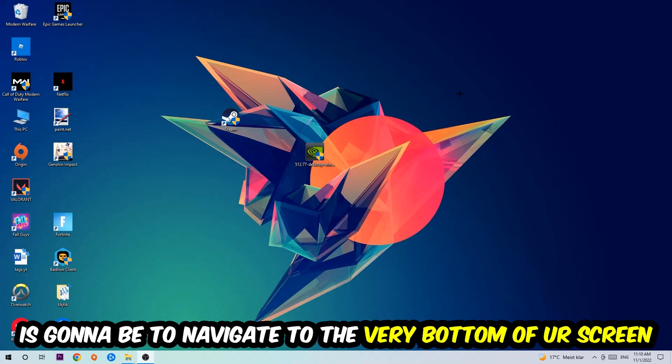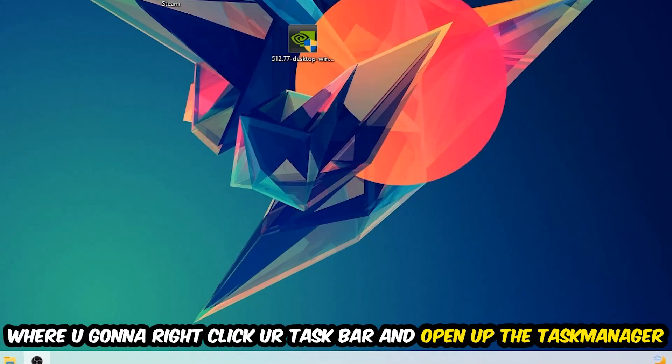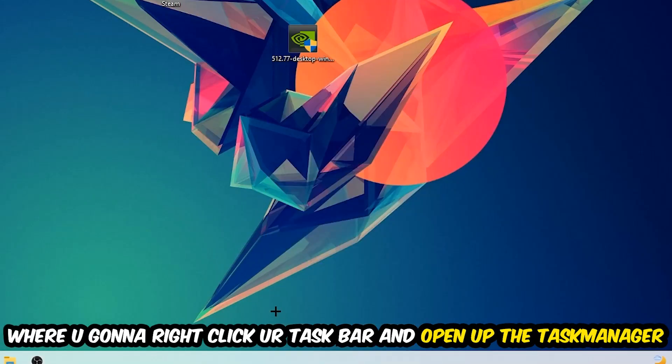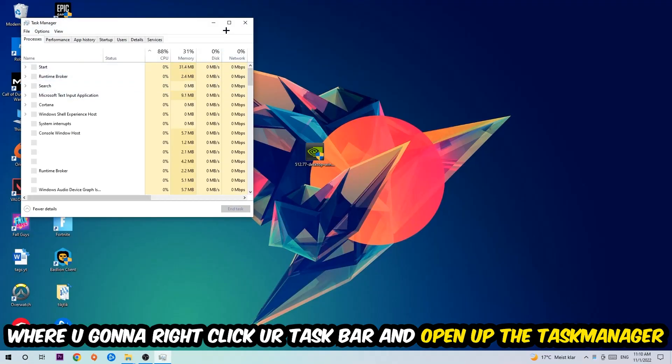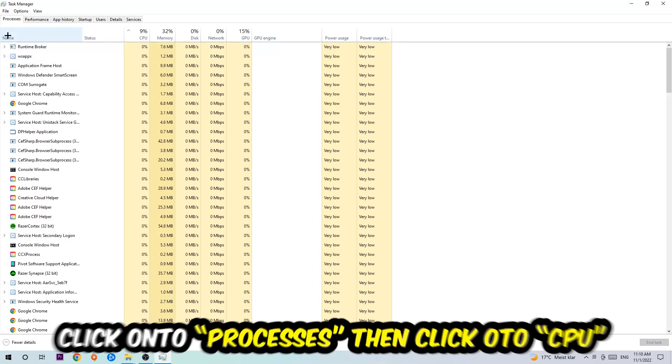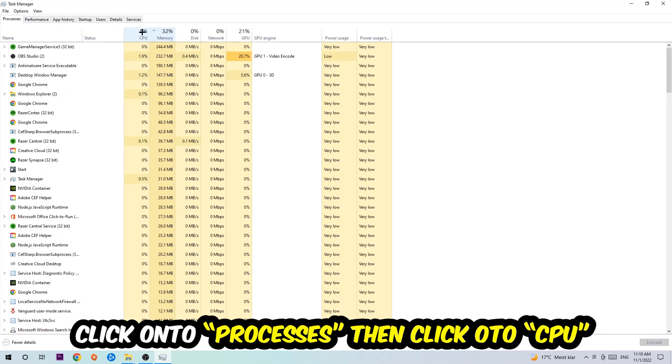Right-click your taskbar and open up your Task Manager. So once you did that, I want you to navigate to the top left corner of your screen, clicking onto Processes. And once you click Processes, I want you to click CPU.